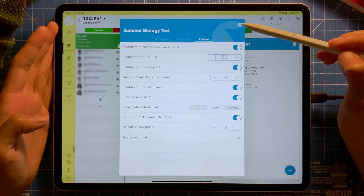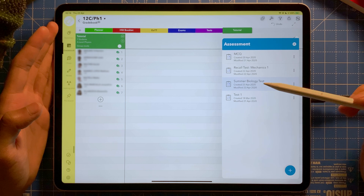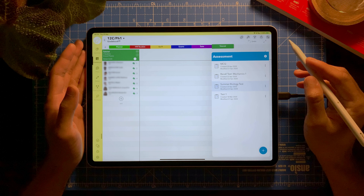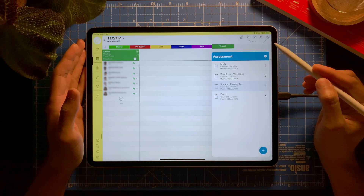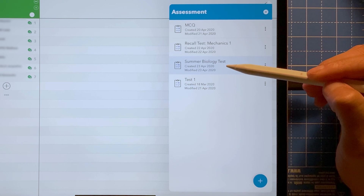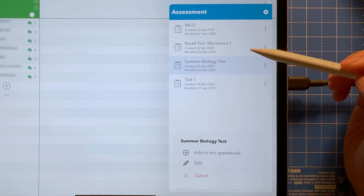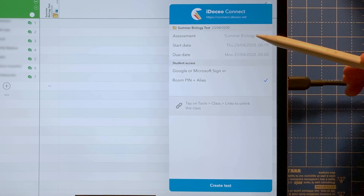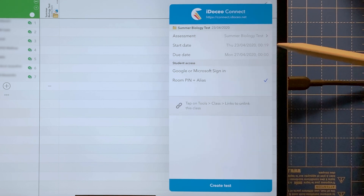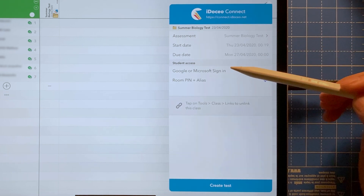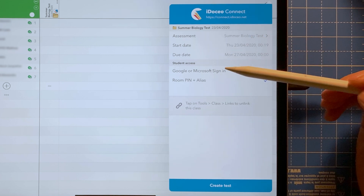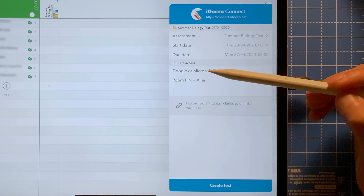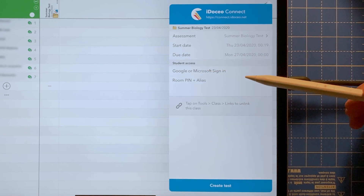Once you're satisfied, close and there's your assessment. Now that you've created your assessment, you can add it to your gradebook. Tap on the test you just created, select 'Add to this gradebook,' and then select the start date, due date, and how students can access it.